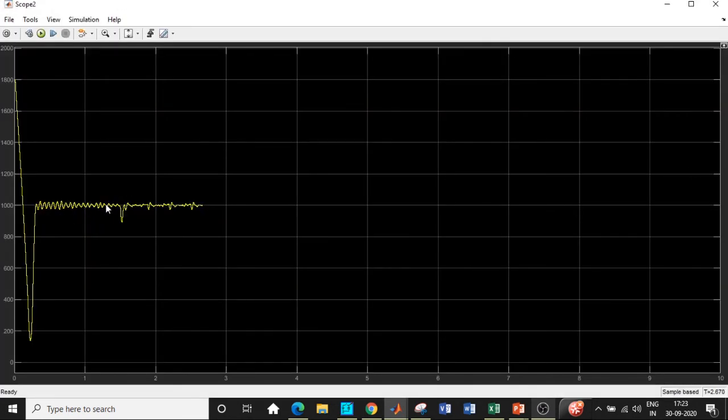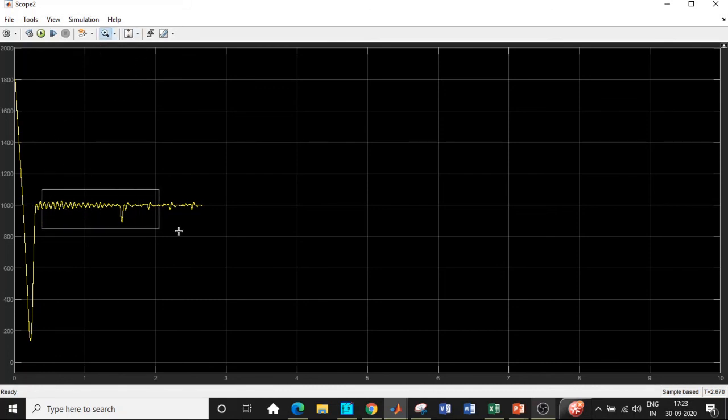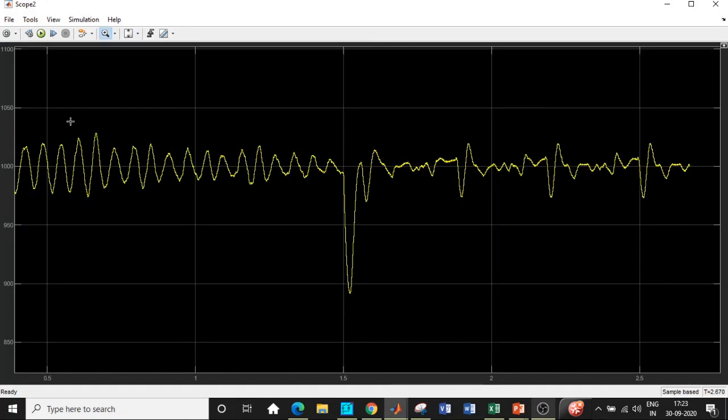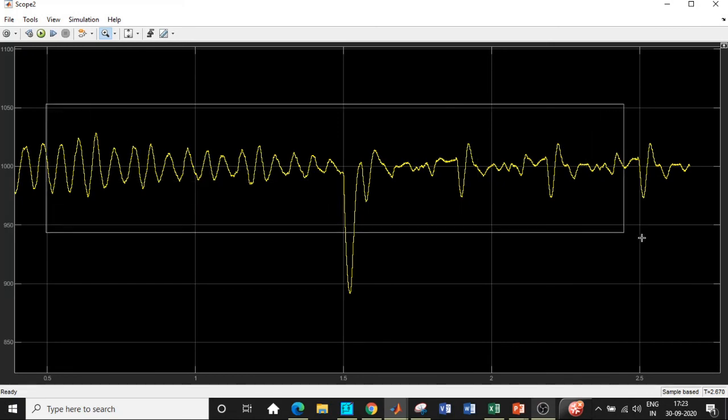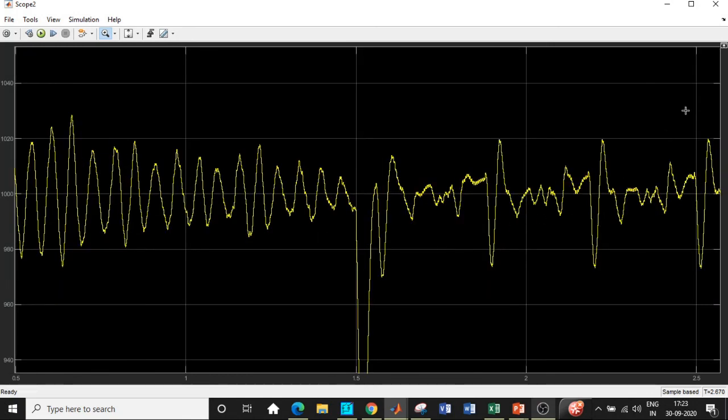If you carefully observe it does take some time to settle. These are the transients and it comes back and stabilizes at 1000 rpm and this is exactly what we are supposed to get with respect to the output waveform and we are getting the desired value.